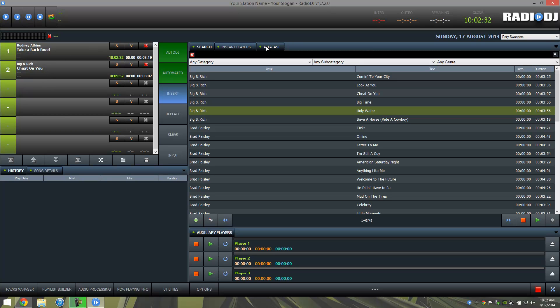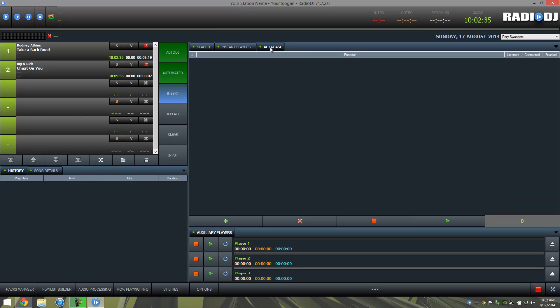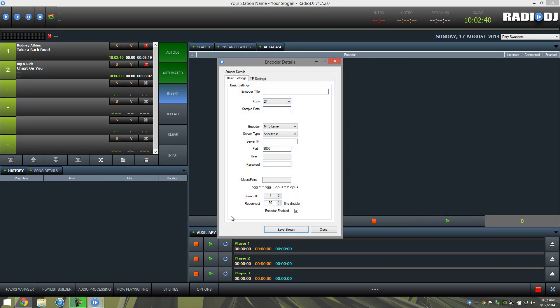Next thing we're going to do is go over to our Altacast, which is up here, and let's go ahead and add our stream now. We'll press this plus button. We'll call this title the Stream 101 demo. We're going to go ahead and broadcast an AAC+.